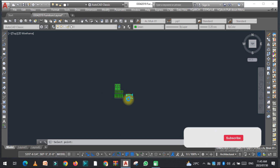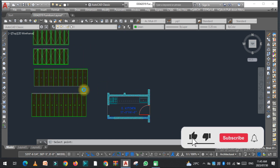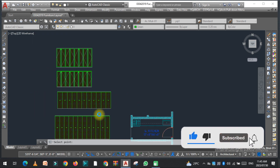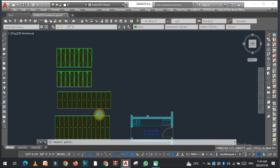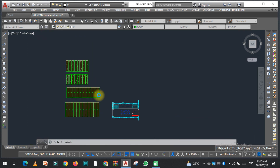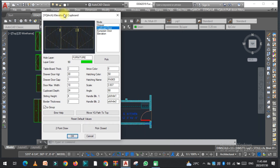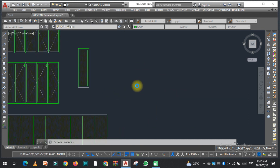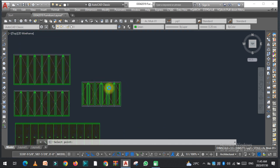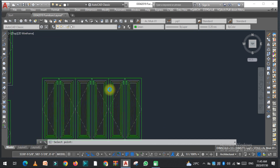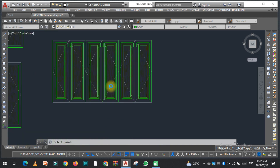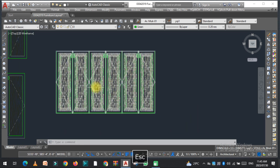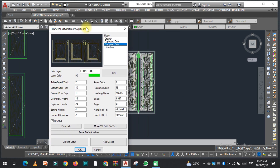This is a very easy method to create the elevation of cabinets, cupboards, and drawers. The third option is the European door — it works the same way but the style and type of door is different from the previous one. Select two points and you can see the style is slightly different.